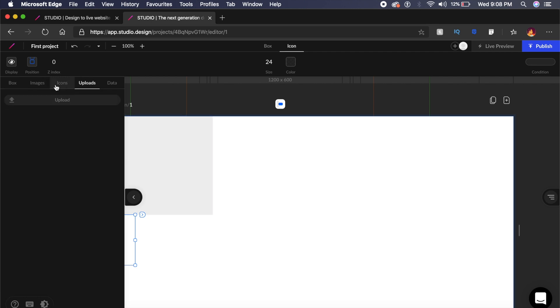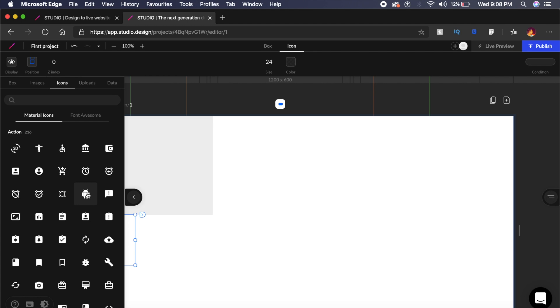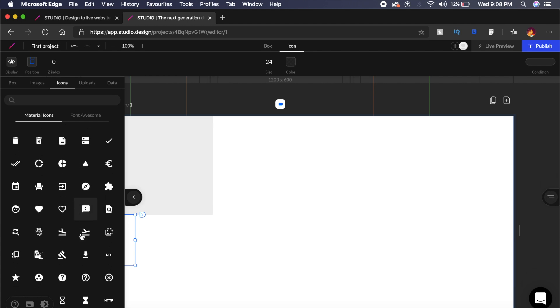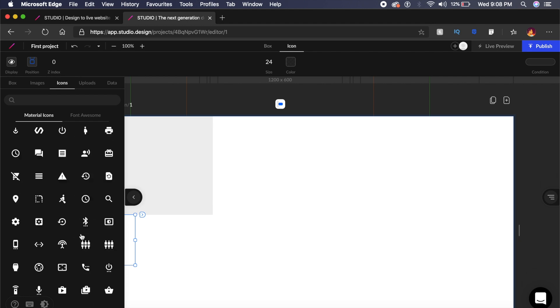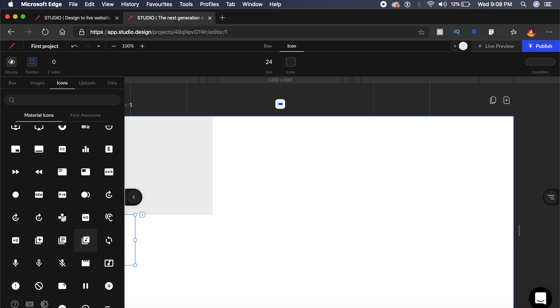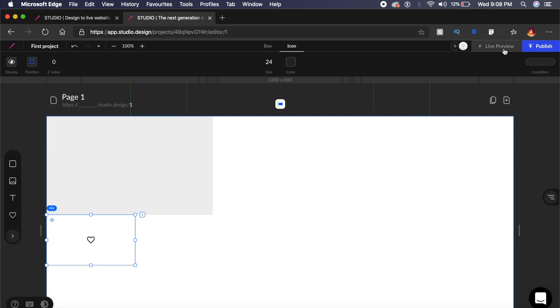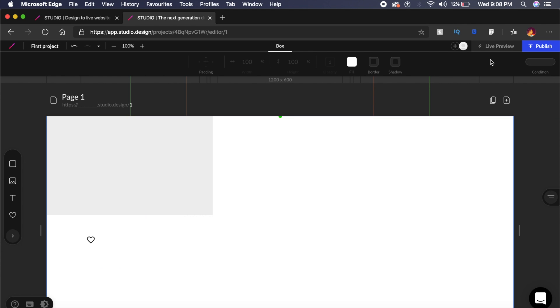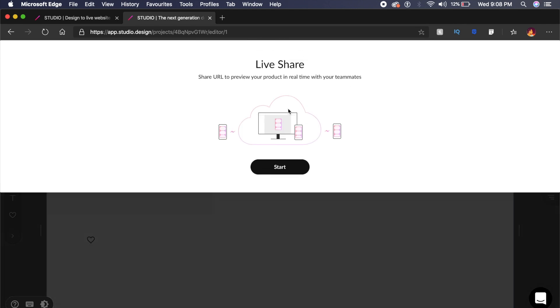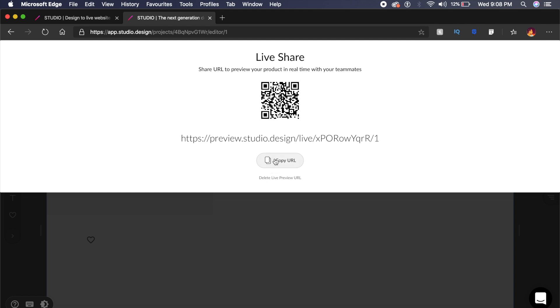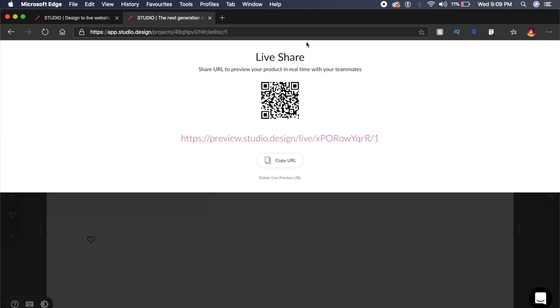They also have an integrated Material Design UI library right here, so you can just drag and drop all the icons from here into your design. At any point of time, you could test out this design as a live website, and you can just go to this link that they would provide you, and you can see the website live as if it is working on a live website. And as you can see, we have our heart here, we have this box—amazing box that we created here. And this is pretty cool because this allows you to share it with your client or whoever you are designing it for.